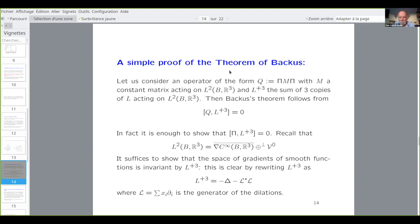The theorem of Bacchus is something very conceptual, not a complicated calculation. If you look at the paper by Bacchus and Rieutord, it's very complicated. In my opinion, this proof is much cleaner — at least I understand this proof.